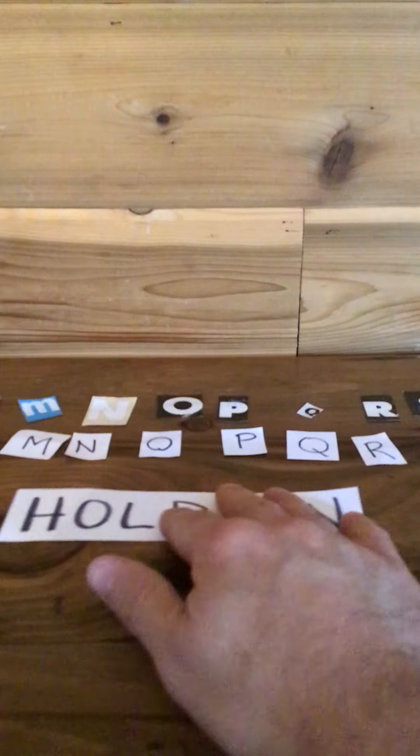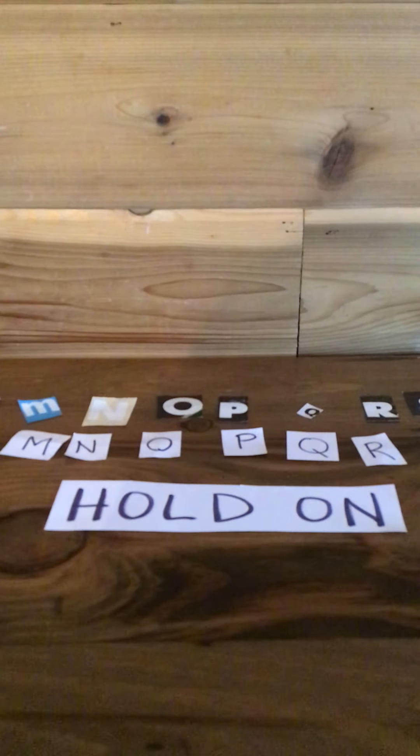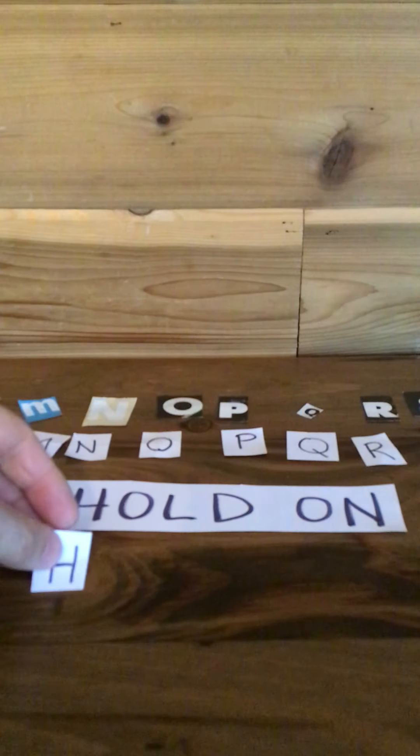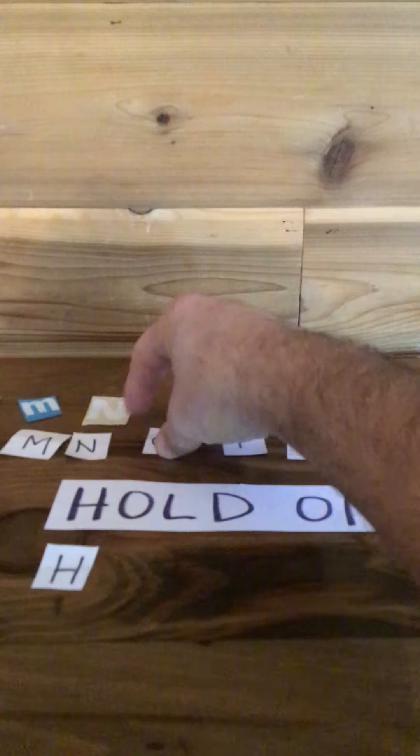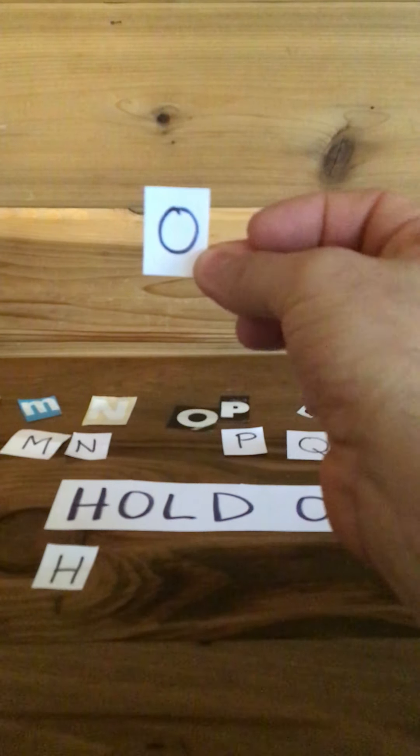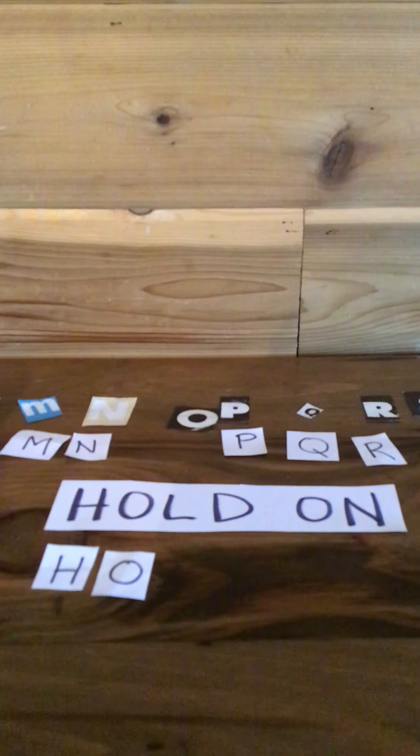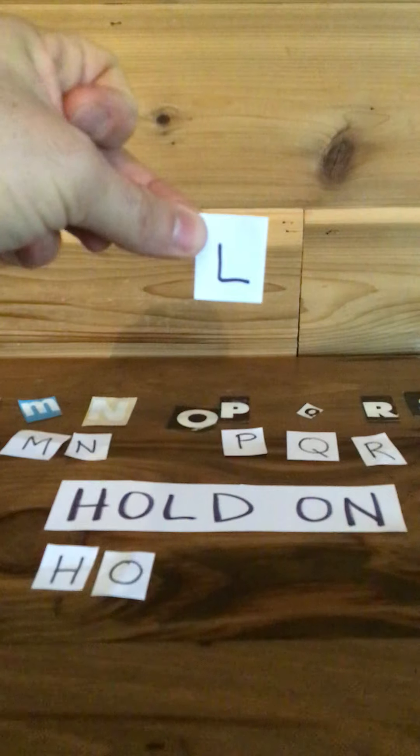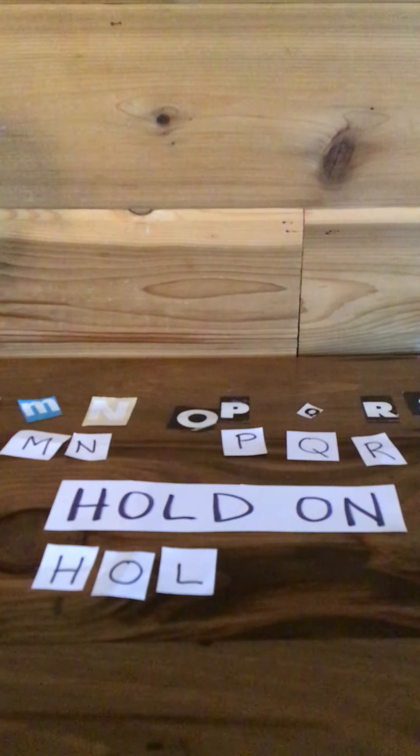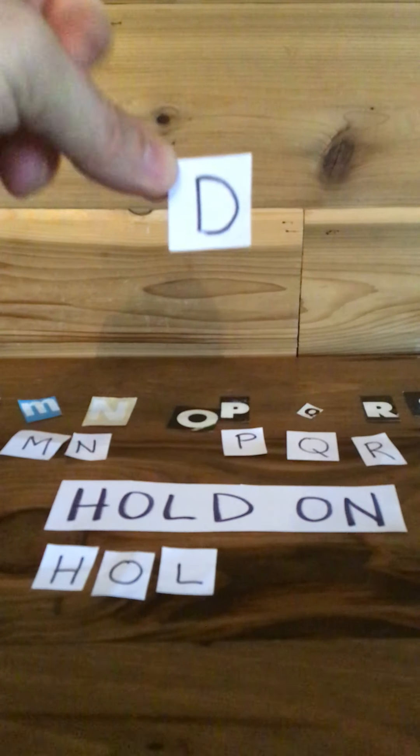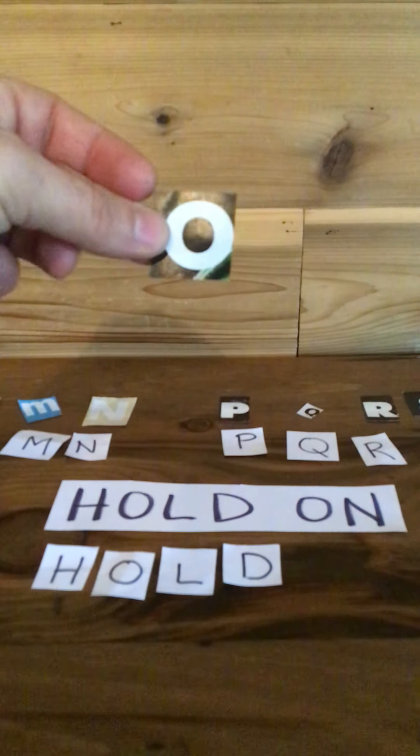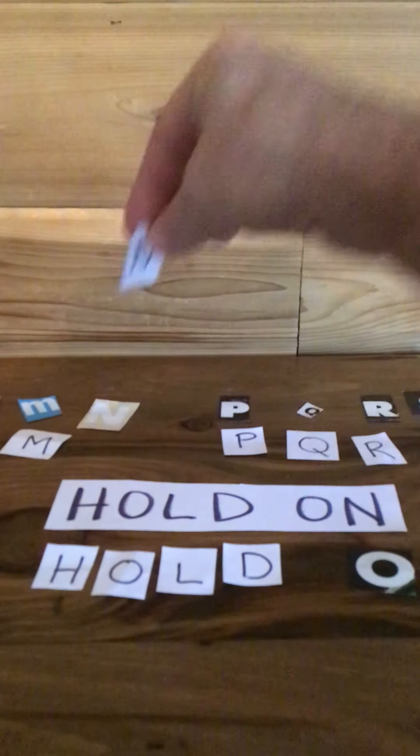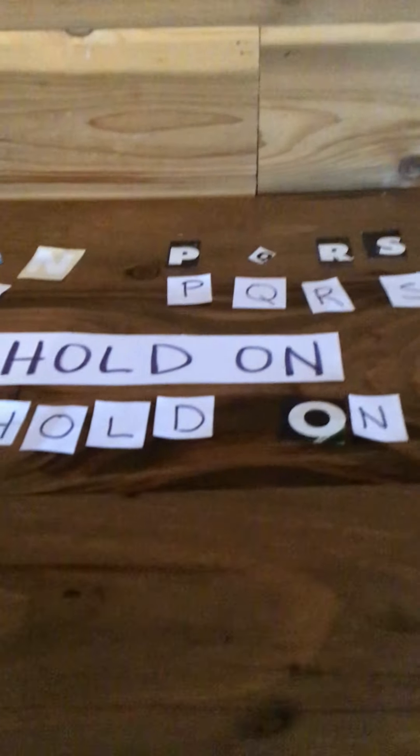So we have to hold on so we don't fall. The first letter we're looking for is letter H. There's letter H. Now find me the letter O. And here's what the letter O looks like. Now find me the letter L. Now find me the letter D. And now I want you to find me the letter O again. So this is why we need double letters, because sometimes one word might have two of the same letters. Hold on. And the last letter is the letter N. And we've spelled two words. And the phrase is hold on.